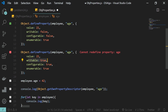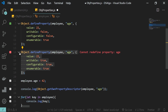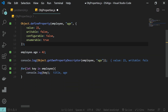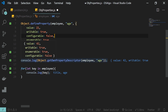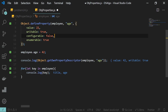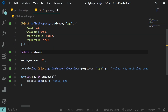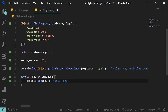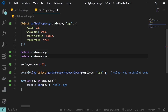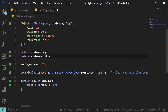We cannot update any other flags once we have set configurable to false. Similarly, we cannot delete any property from the object once configurable is false. I'll set configurable to false and then call delete employee.age — you can see even though we called delete, we are still getting the employee age property, so it is not getting deleted. But if we call delete on employee.title, you see it got removed, because there the configurable flag is set to true.